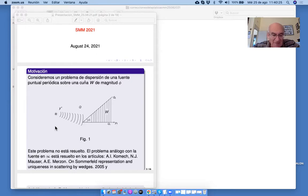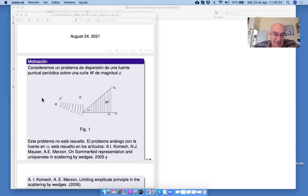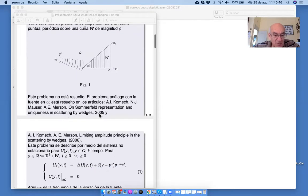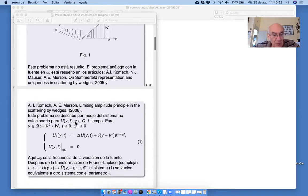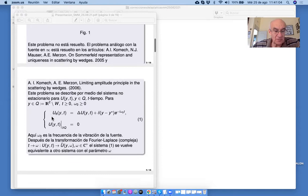Motivación. Si la fuente está en infinito, entonces la onda plana que cae, la lacuna es plana. Y en este caso el problema está resuelto en 2005 y 2006 en nuestros trabajos con el profesor Komech. Este problema con la fuente puntual se describe por medio de la ecuación de Helmholtz, una ecuación de onda estacionaria.